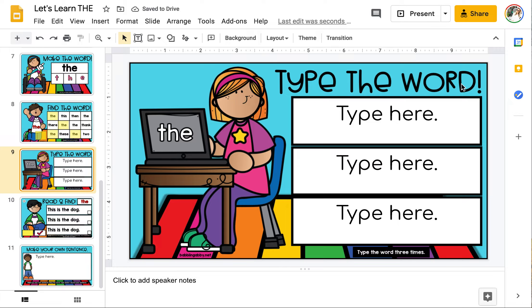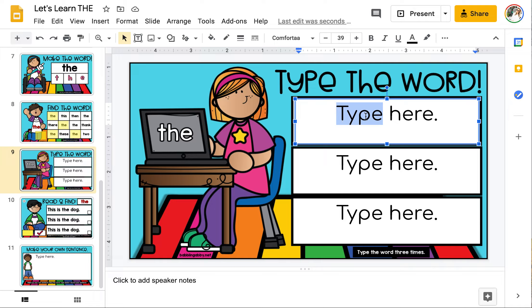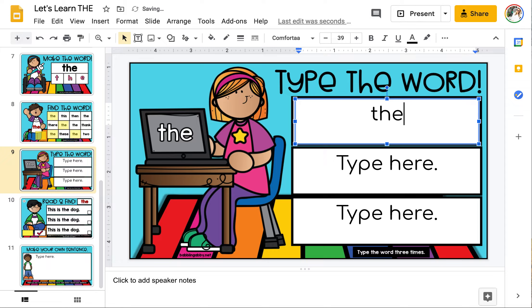On this page we're going to type the word. If you need a reminder for how to spell the word, you can look over here on the computer screen. Select all the text and type the word 'the.'